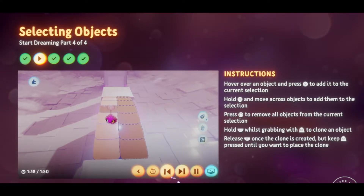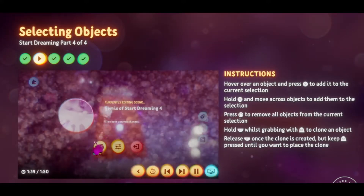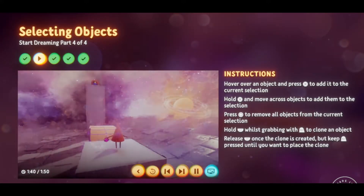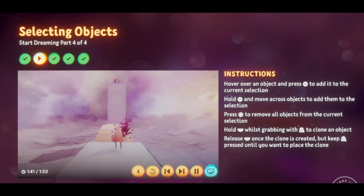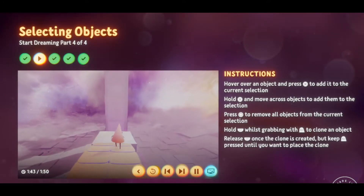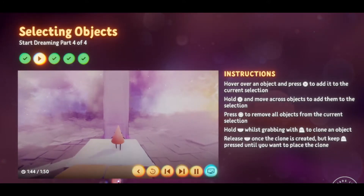Try it out in play mode. Once Connie's across the gap, go back to edit mode and move on to the next step.